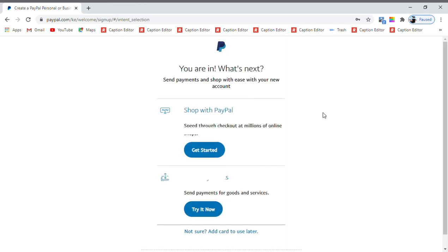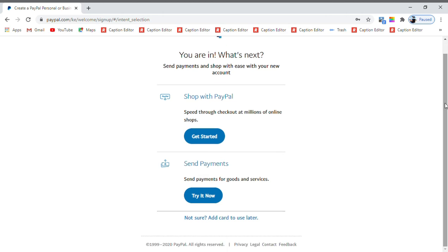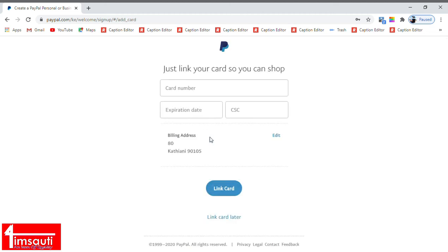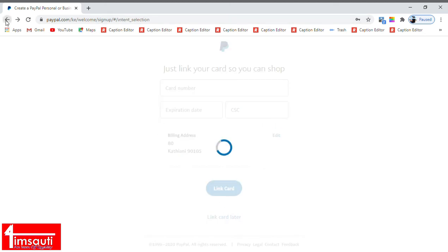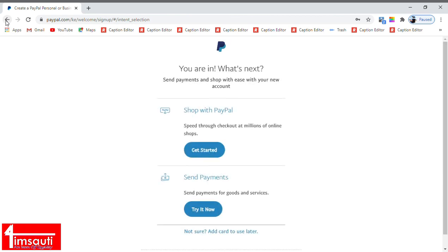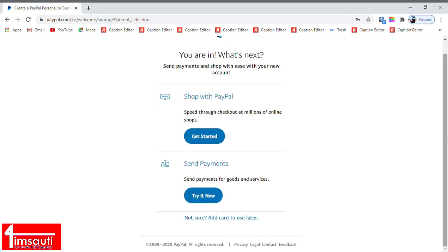And you are good to go, that simple. Now here we are. You can now choose what you wanted to do with it. If you wanted to do shopping with your account, you can get started right away. If you wanted to send money you can do that. You can link your account to bank. But let me take you to step two, where I'm going to show you how to link your PayPal account to your M-Pesa number.